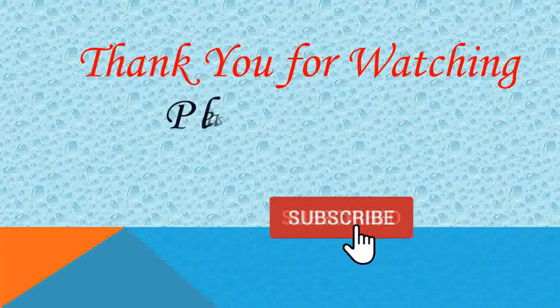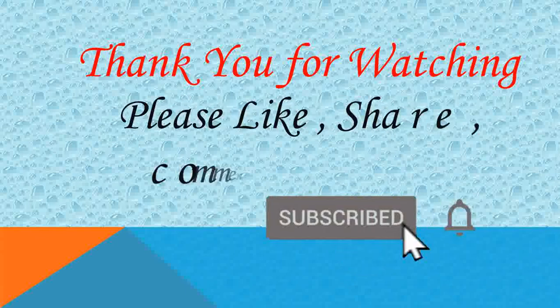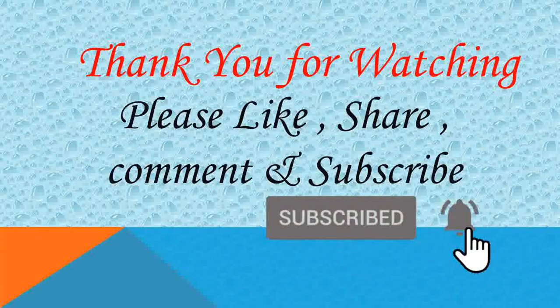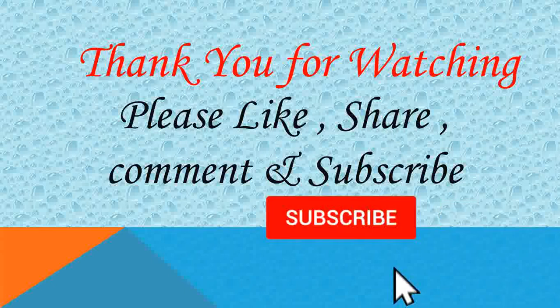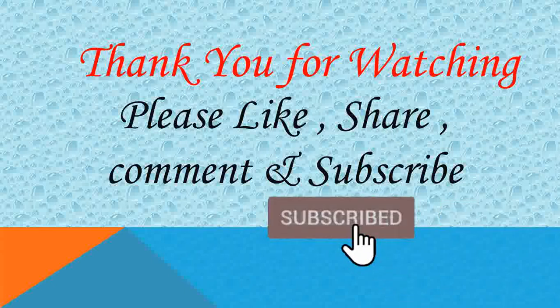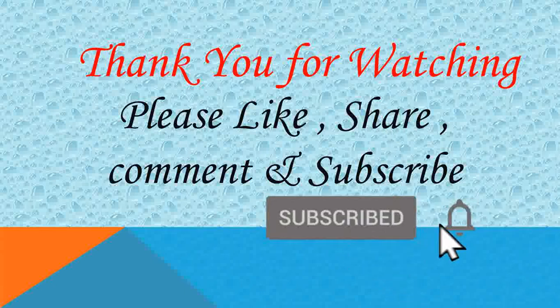Thank you for watching. If you like my video, then please like, share, comment and subscribe. And also press the bell icon.